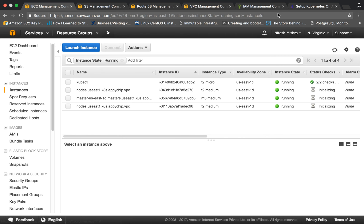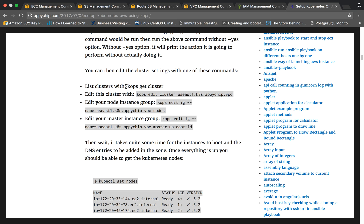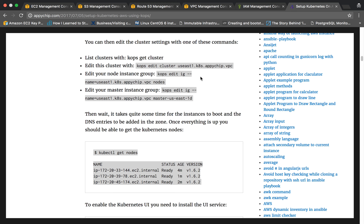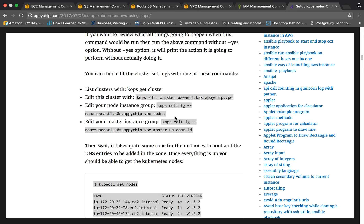You can also use 'kops edit cluster', which opens the cluster configuration in edit mode so you can modify configuration options. If you want to edit a specific instance group like the nodes, you can use 'kops edit ig'. This is how kops helps you manage your cluster configuration out of the box.